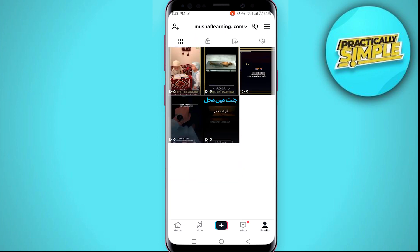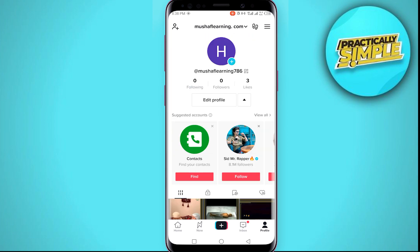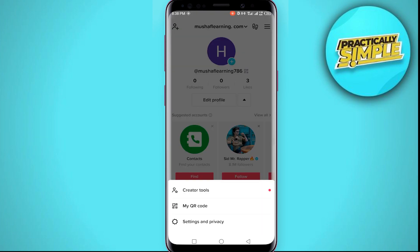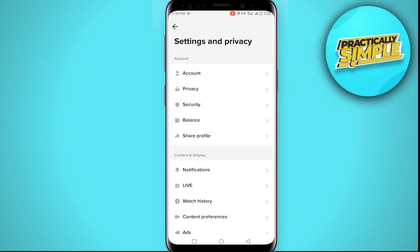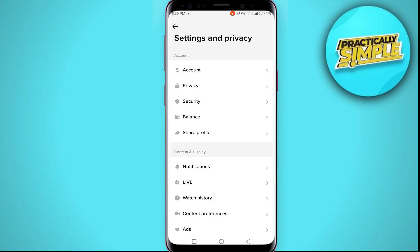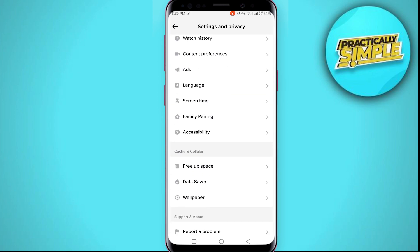Go to your profile page again and tap on the three lines. A window will pop up — from those options, tap on 'Settings and Privacy.' We are now in the Settings and Privacy section of TikTok. Make sure you follow this tutorial step by step to avoid making any mistakes.